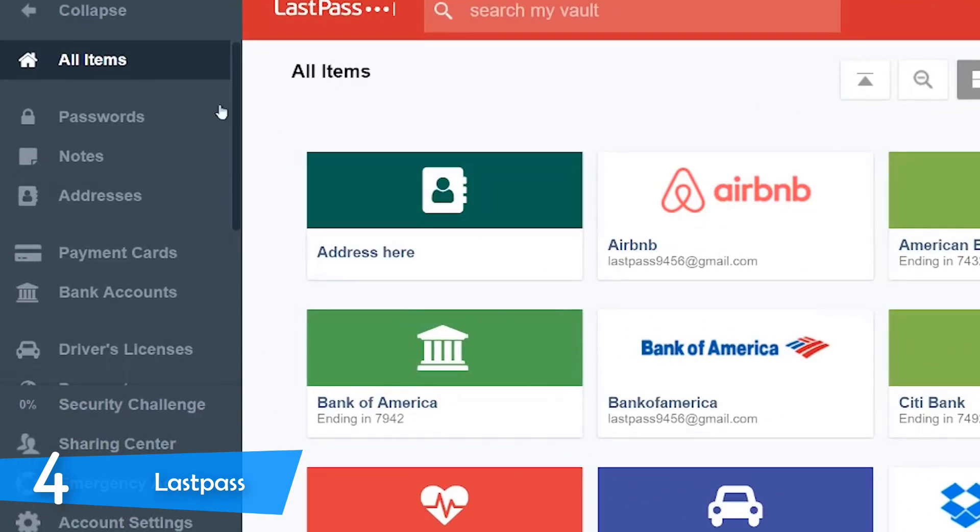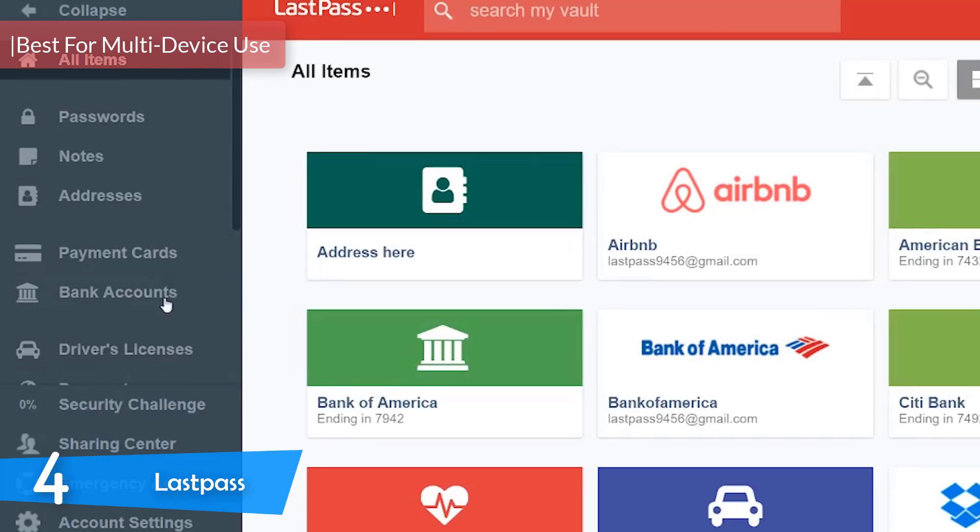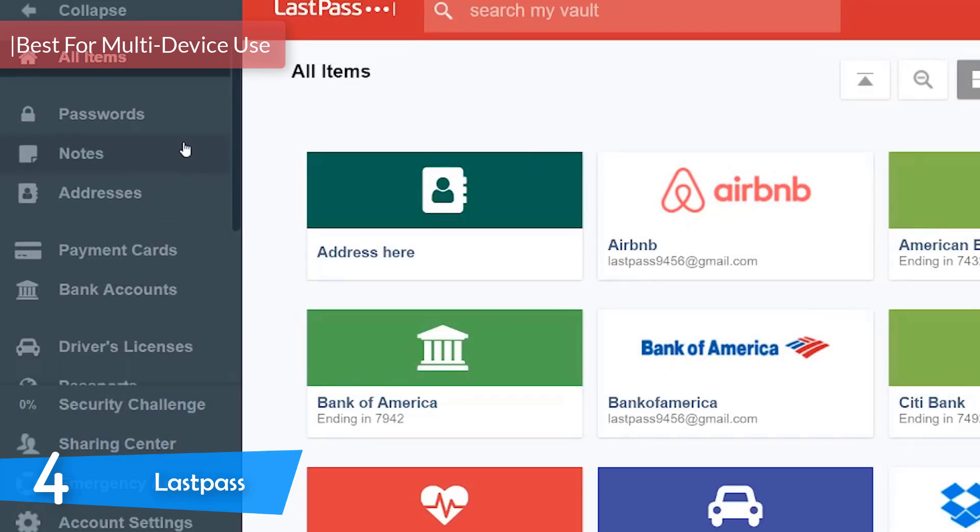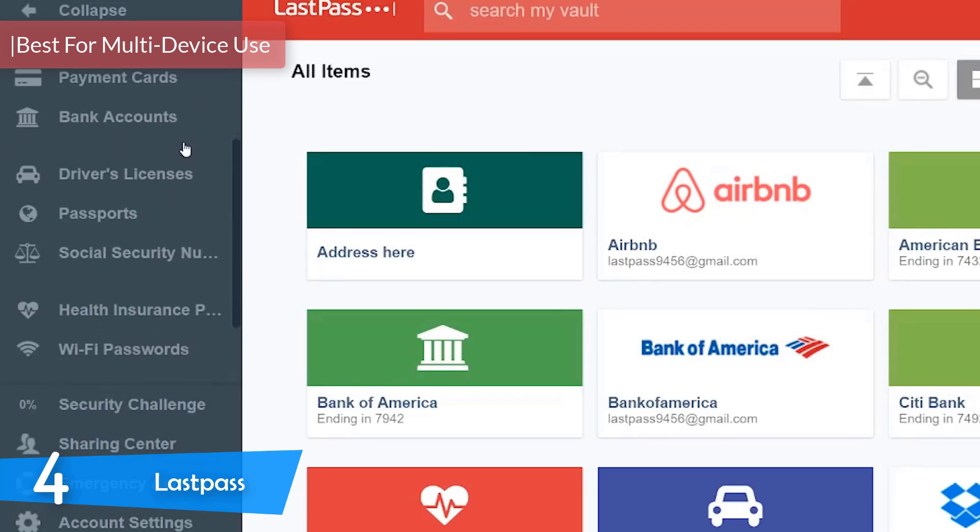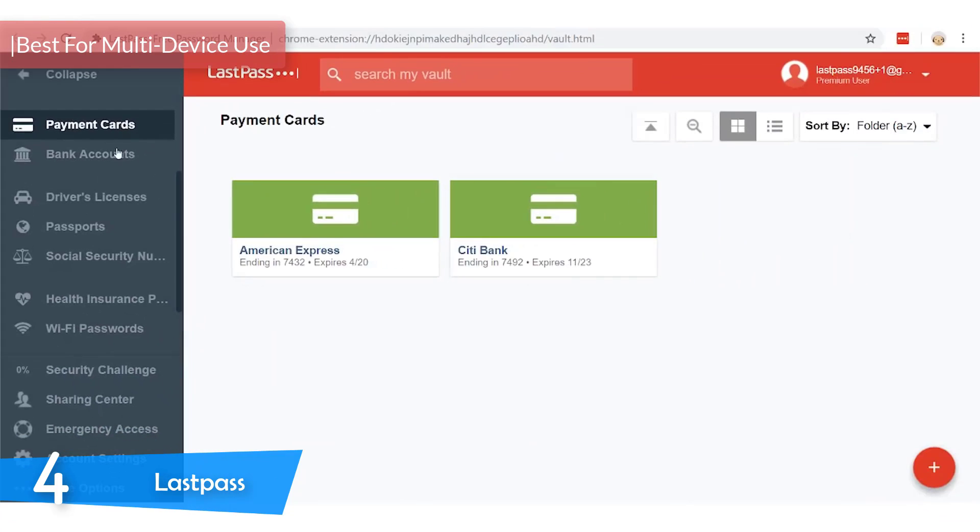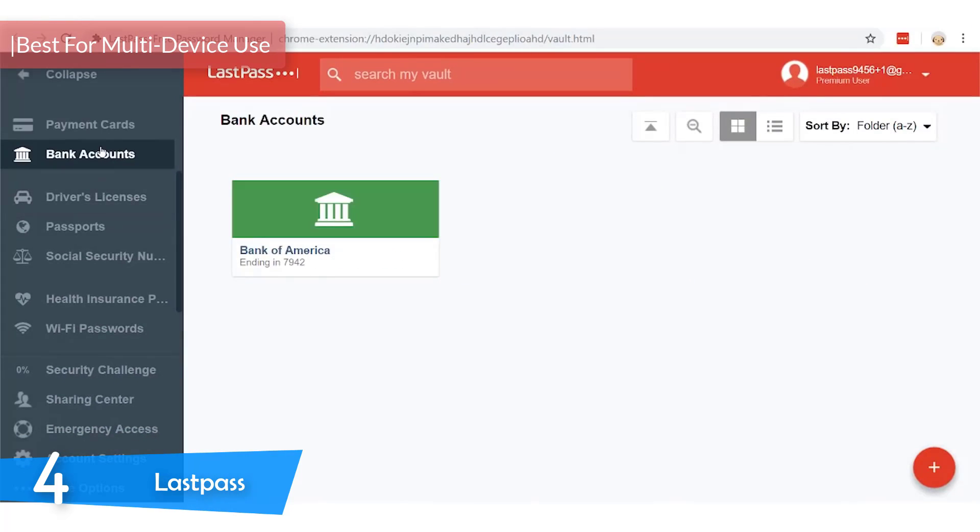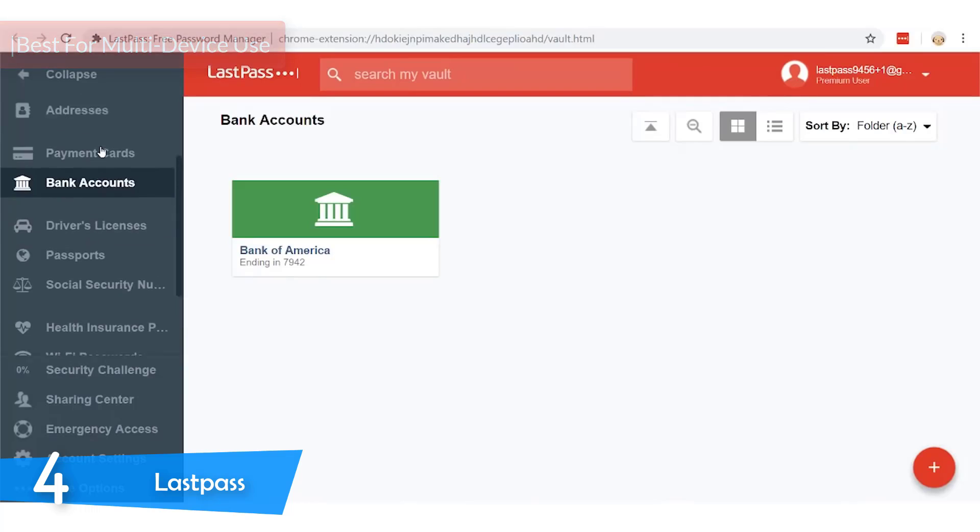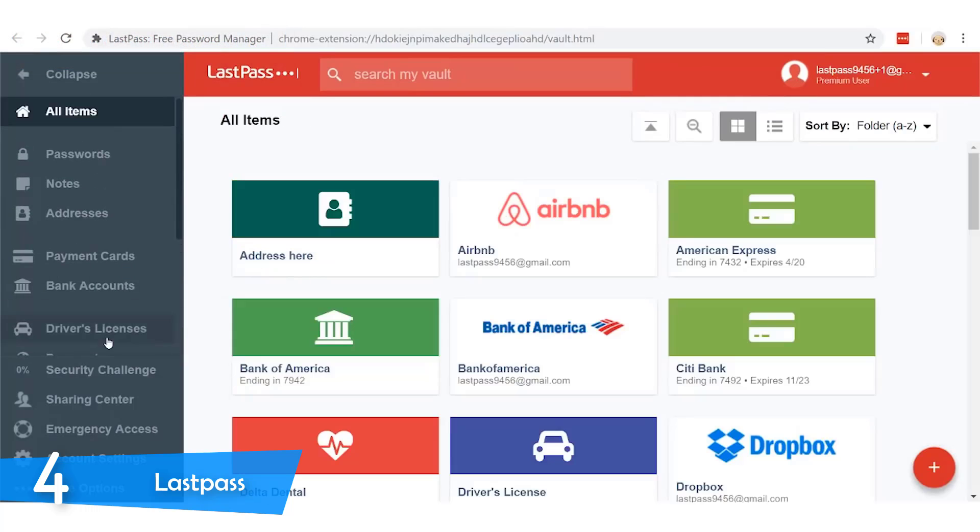At number four, it's LastPass. Like I said earlier, it's very difficult to keep track of your passwords for different online accounts and what's even more difficult is keeping track of all your passwords through different devices. For that purpose, you should opt for the free password manager LastPass.